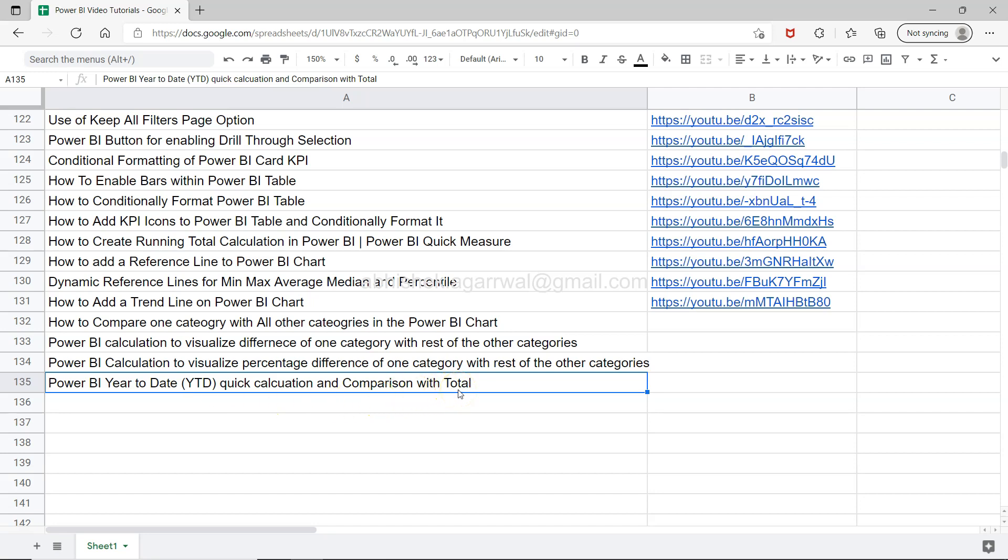This is a very common requirement: create a year-to-date calculation and either show it standalone or show it as a comparison with the total sales. Like you have four years of total sales or last two years of total sales and compare it with the current year-to-date sales.